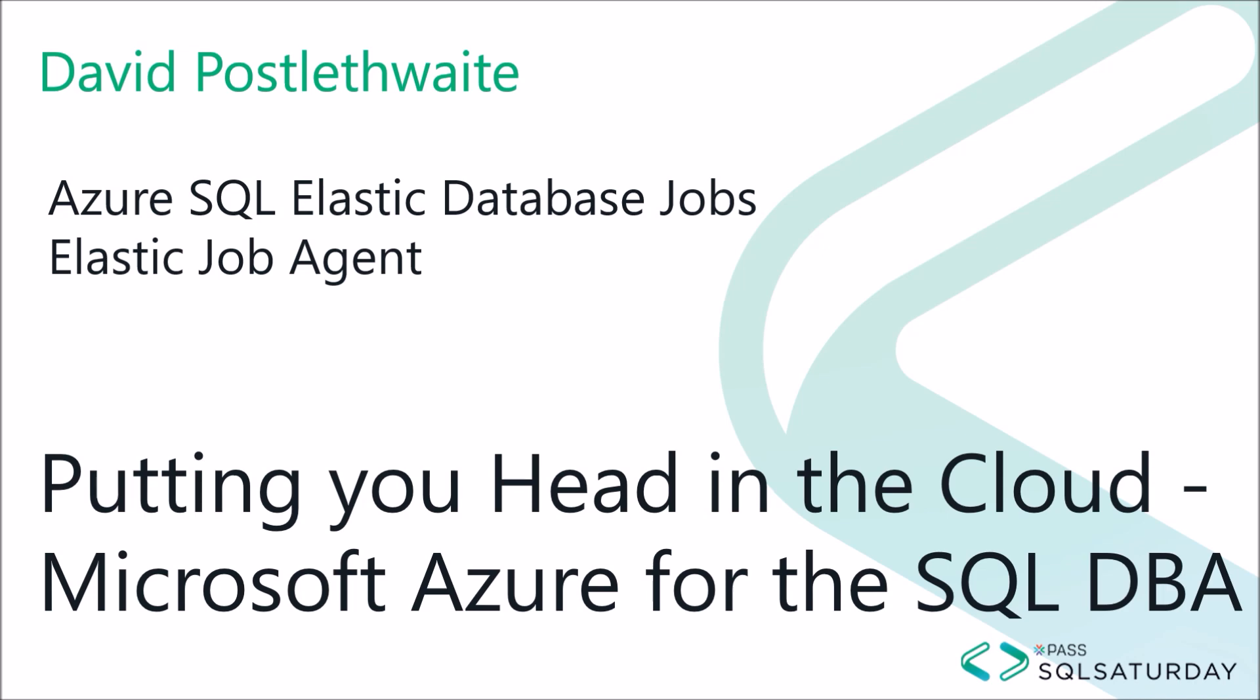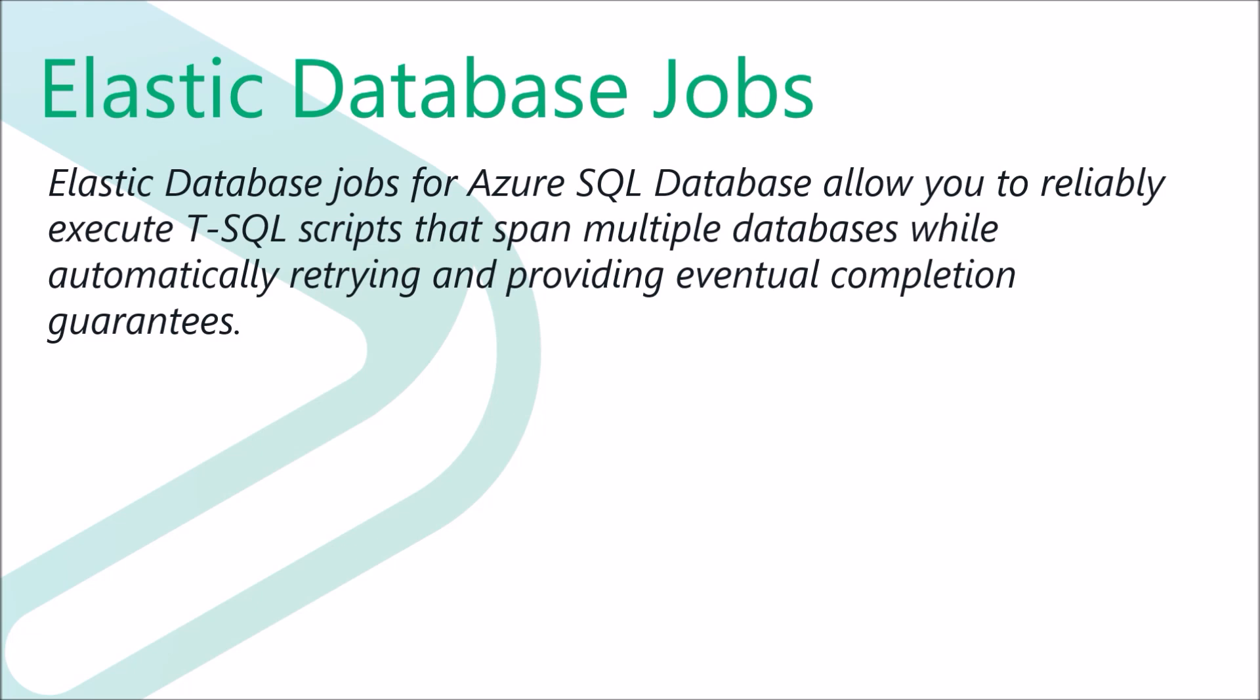And at the time of recording this, which is September 2018, it's still in preview. Now, Microsoft say Elastic Database Jobs for Azure SQL Database allow you to reliably execute T-SQL scripts that span multiple databases while automatically retrying and providing eventual completion guarantees.